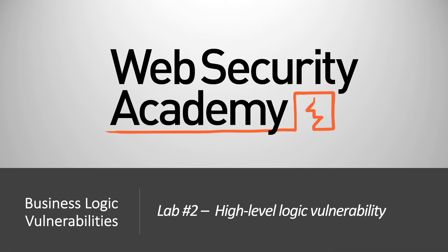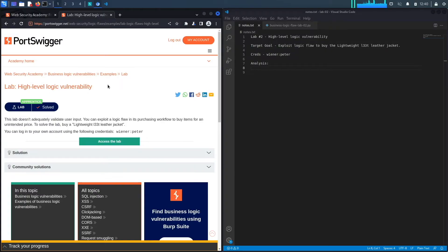Hi everyone, welcome back to another video in the Web Security Academy series. In today's video, we'll be covering lab number two in the Business Logic Vulnerabilities module, titled High-Level Logic Vulnerability. Let's get started.